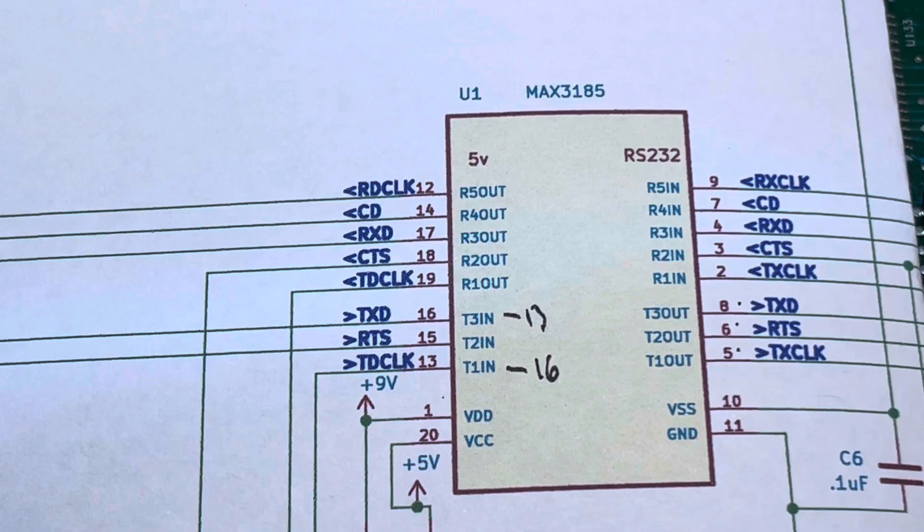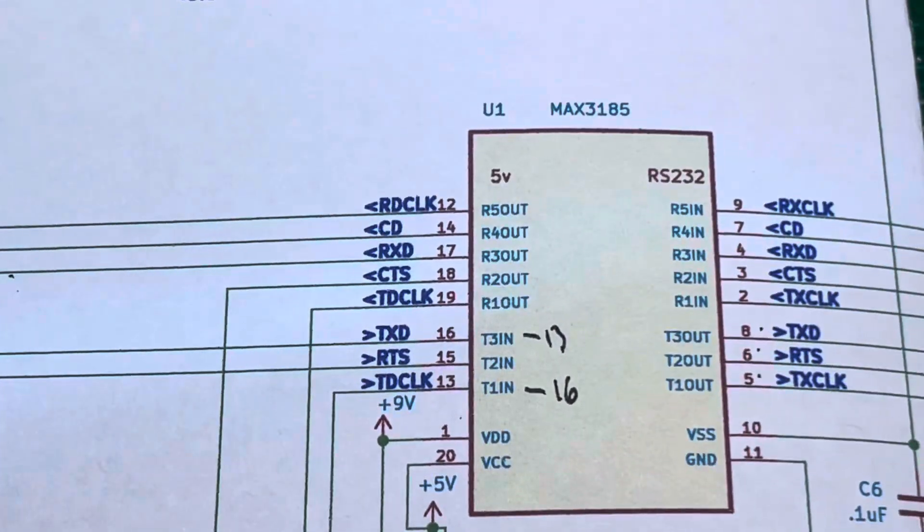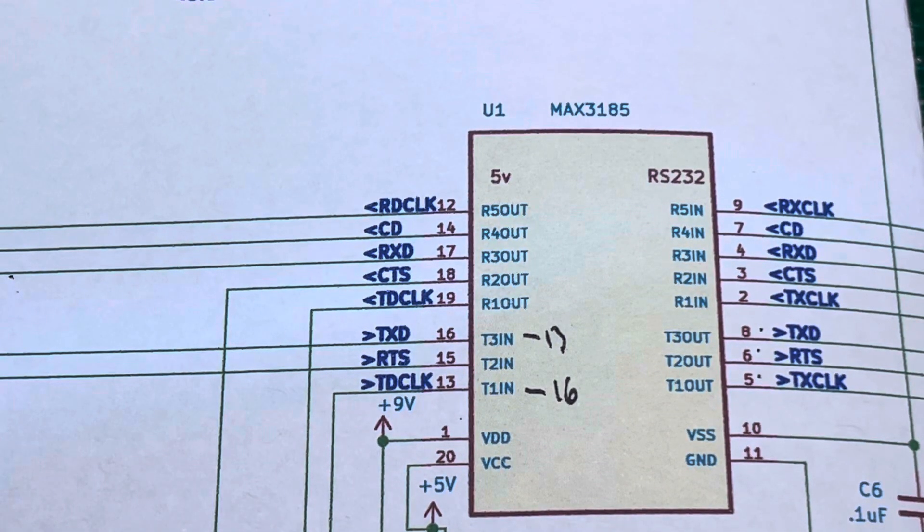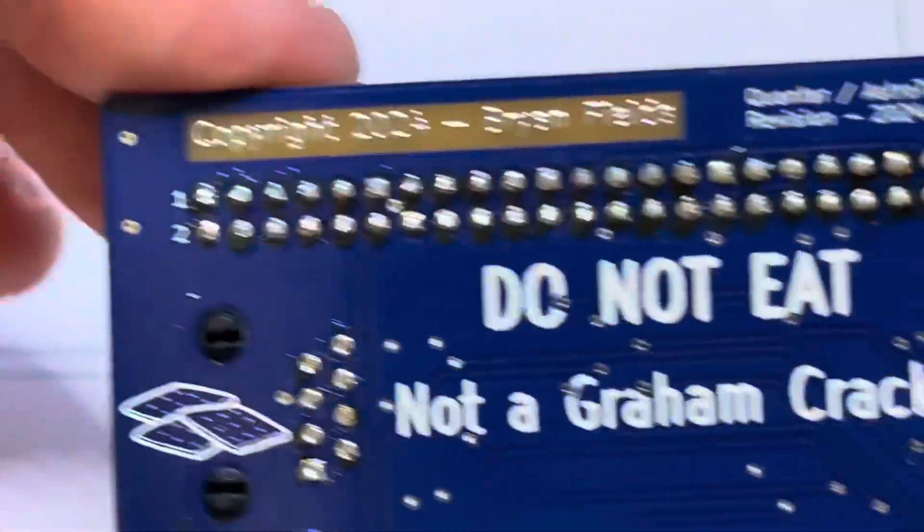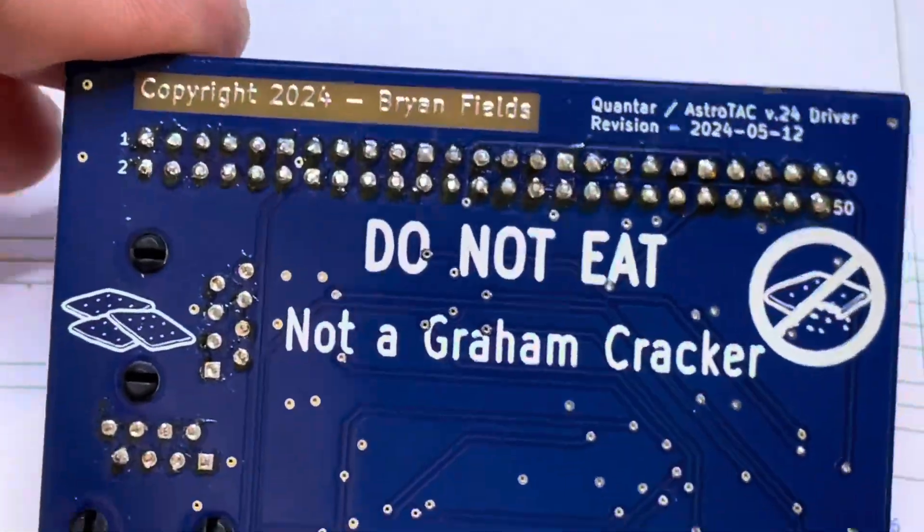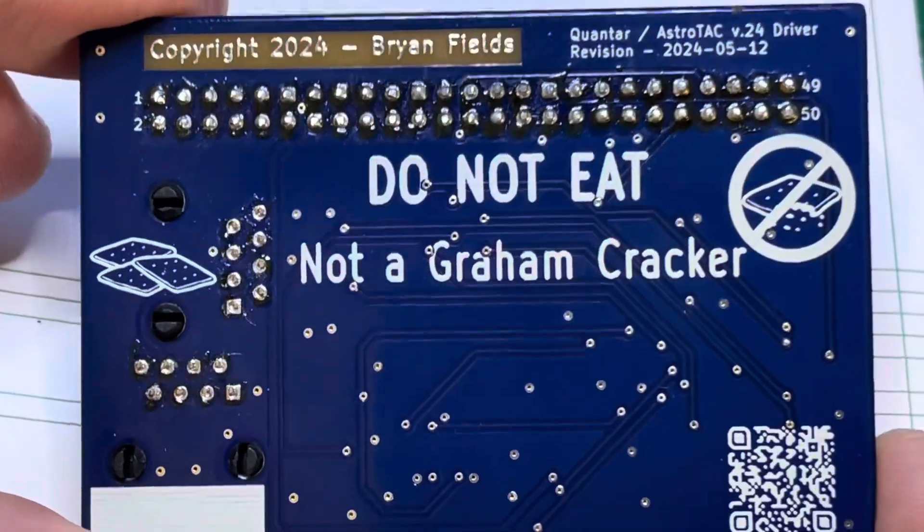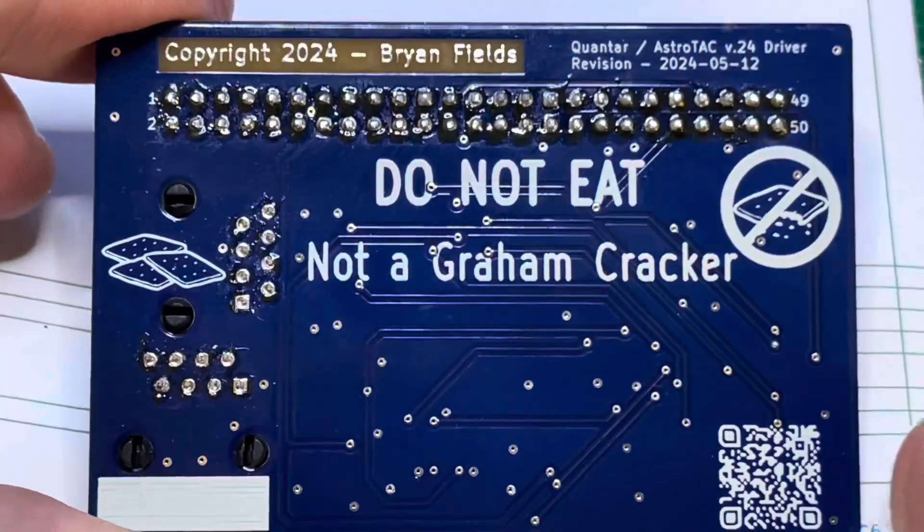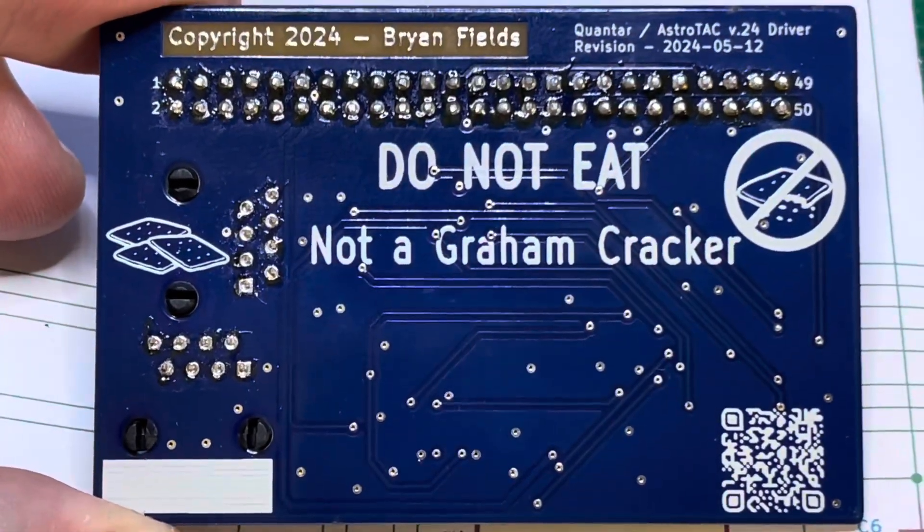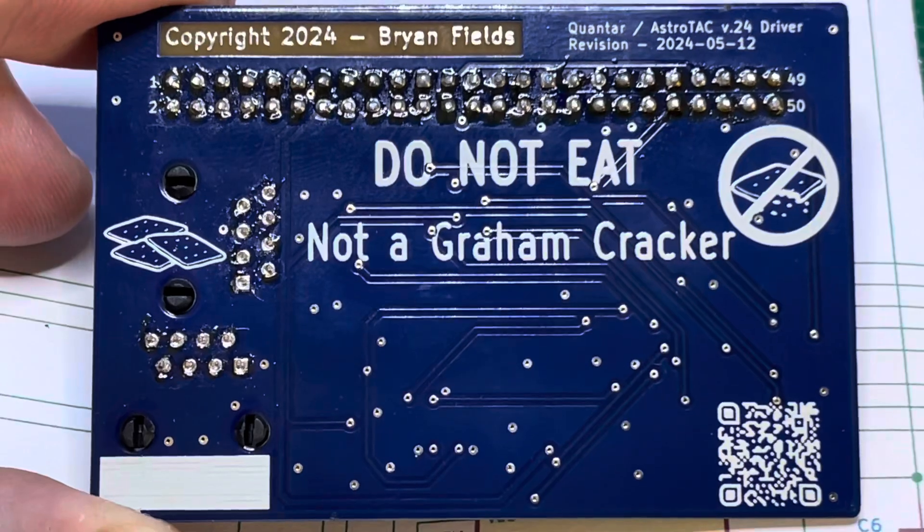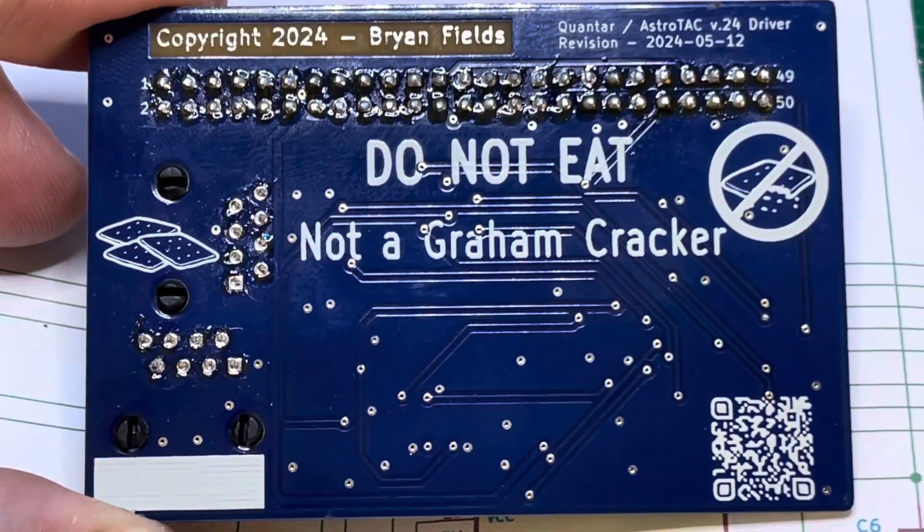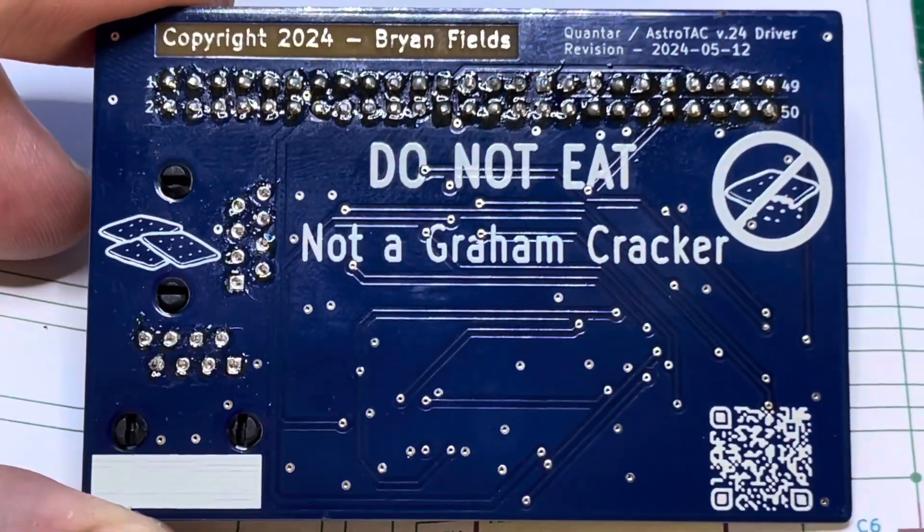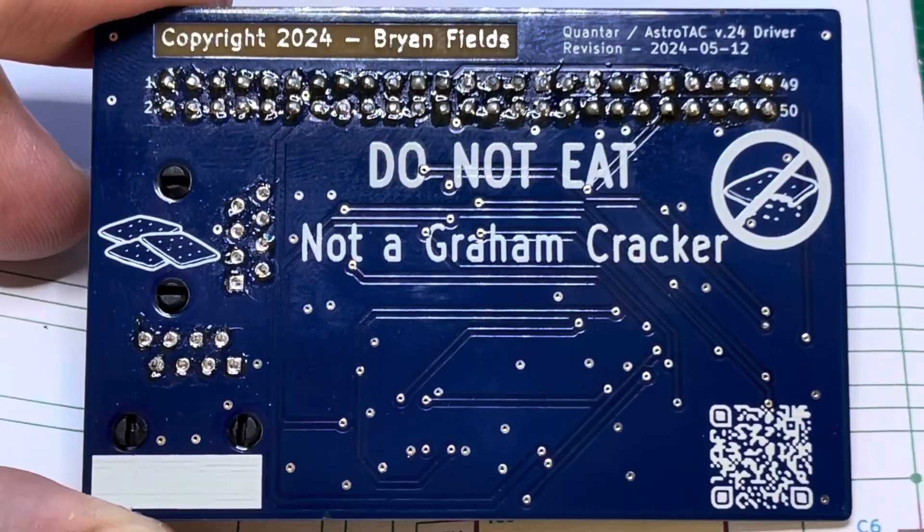Hey how's it going, this is Brian Fields again back with the next revision of this, which was supposed to be the final revision. This is our replacement Quantar v24 converter, however it's designed to be fully compatible with the OEM one and adding a few features.